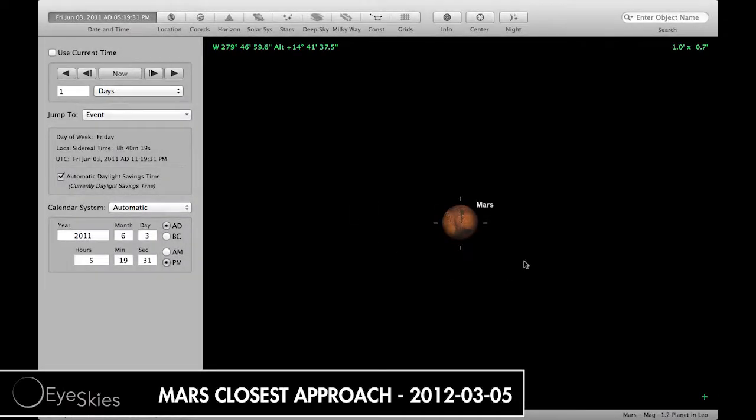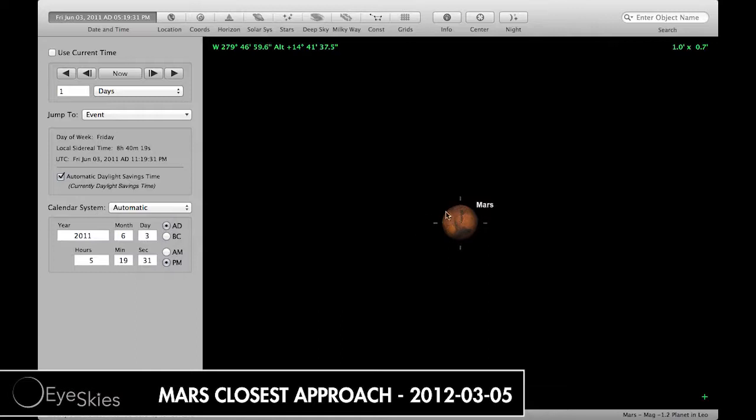Hey, what's up YouTube, Iceskies here with a quick video about the size of Mars. Tonight is the closest approach, so I thought I'd show you how far it actually gets closer to